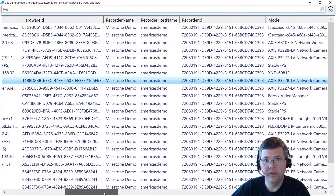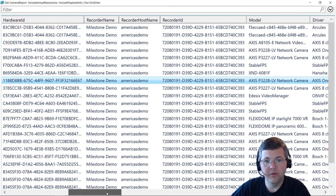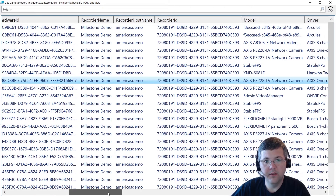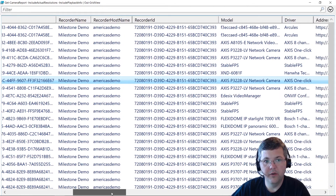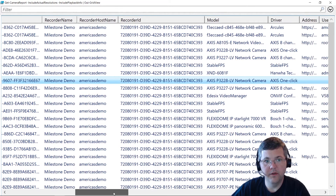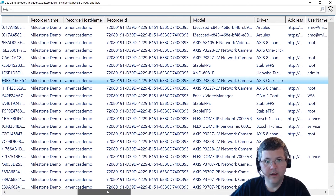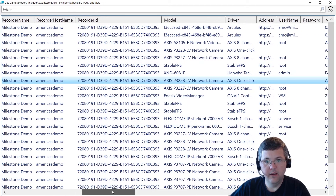We have the recorder name. In this case all the cameras are on one recording server, but if you have a report with multiple recording servers, you'll be able to see the recorder friendly name, the display name, as well as the recording server's host name and ID.